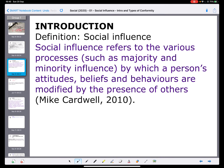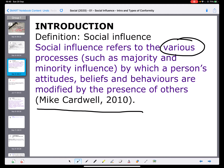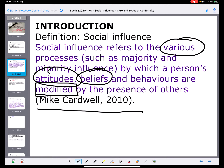One of the things I like to do is give a definition, and this is the definition of social influence. It comes from Mike Cardwell — this is not a name you'll need to learn. The main thing here is that social influence refers to various processes. We can be looking at more than one process, and from the specification we see majority and minority influences. A key word here is 'modified' — our attitudes, beliefs, and behaviors can be modified by the presence of others. That's what social influence is: these processes modify potential attitudes and/or beliefs.